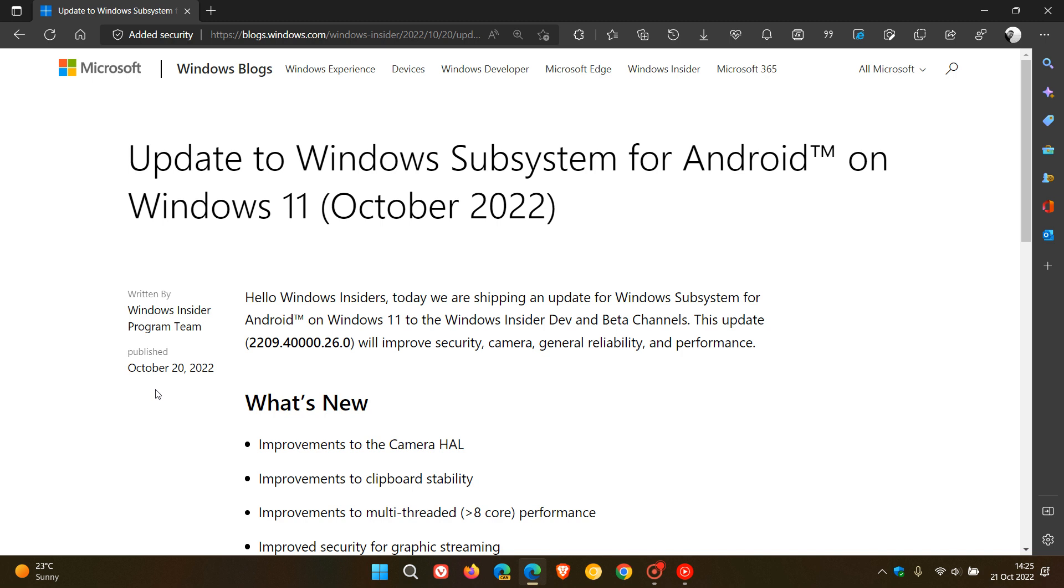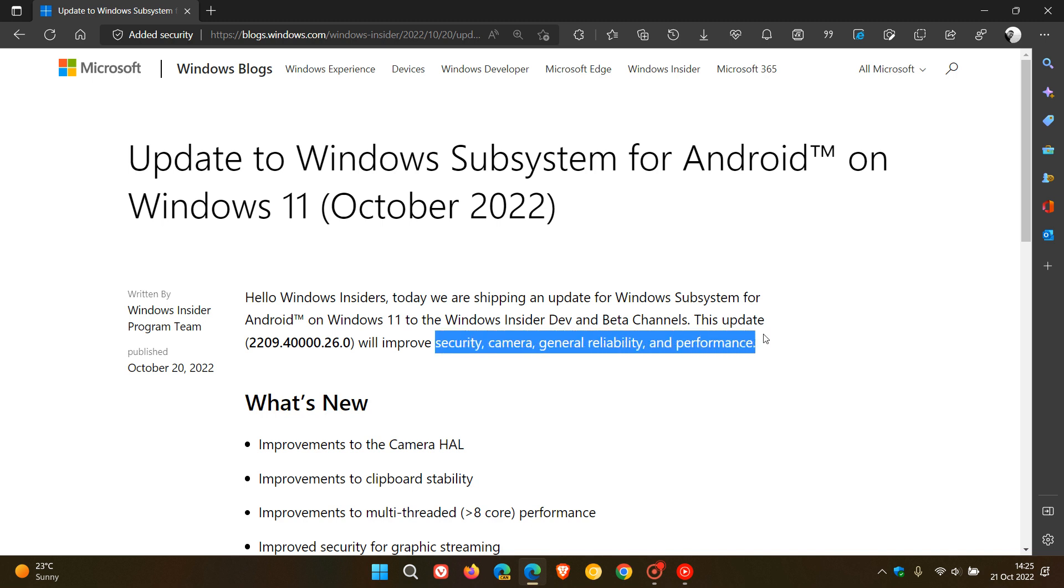This update takes the version of the WSA to 2209.40000.26.0 and brings improvements to security, camera, general reliability, and performance.